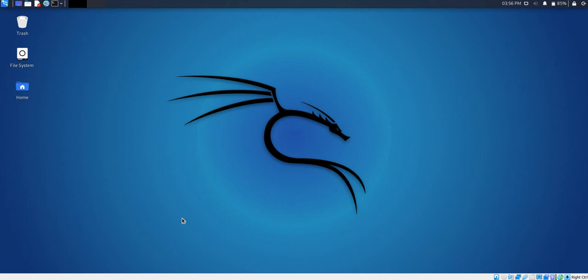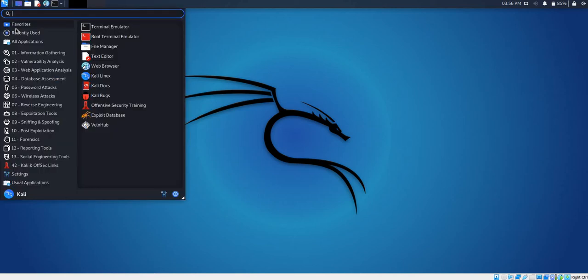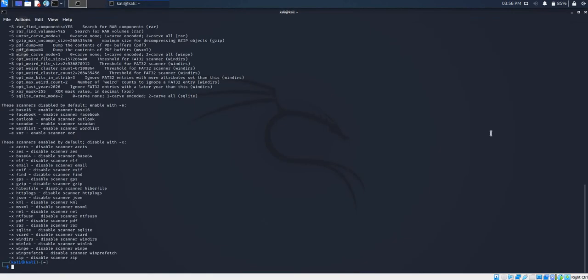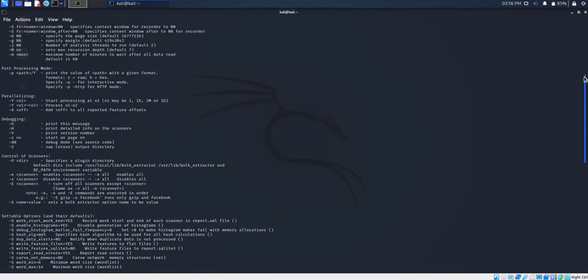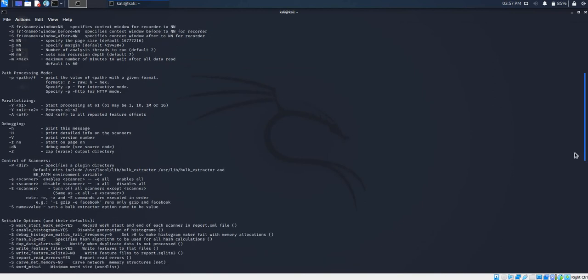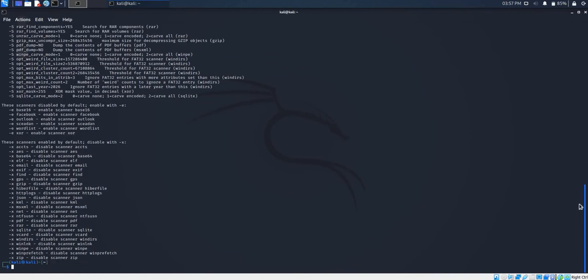To navigate to Bulk Extractor, we go on to Applications, then select Forensics. In Forensics we select Bulk Extractor. Bulk Extractor starts by loading all the required parameters which are useful in extracting information from a disk image or a file directory.